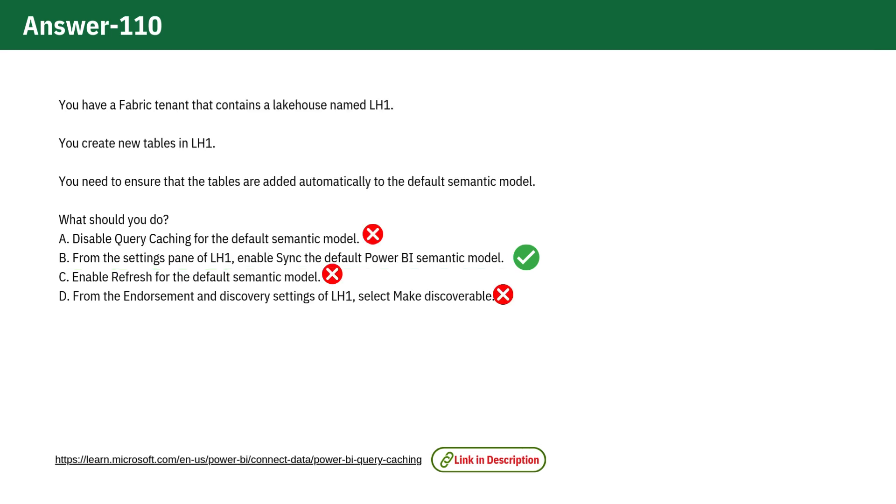Now let's take a quick look at why the other options are incorrect. Option A.